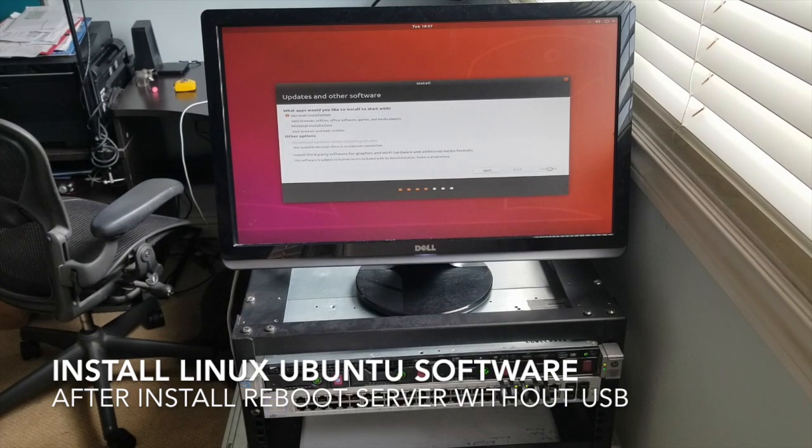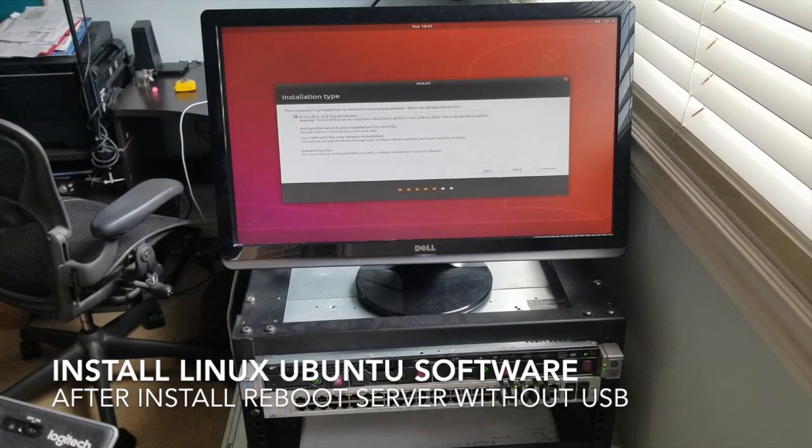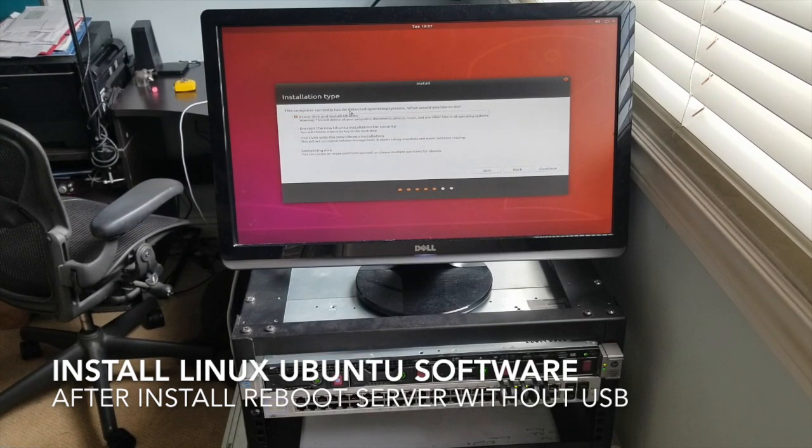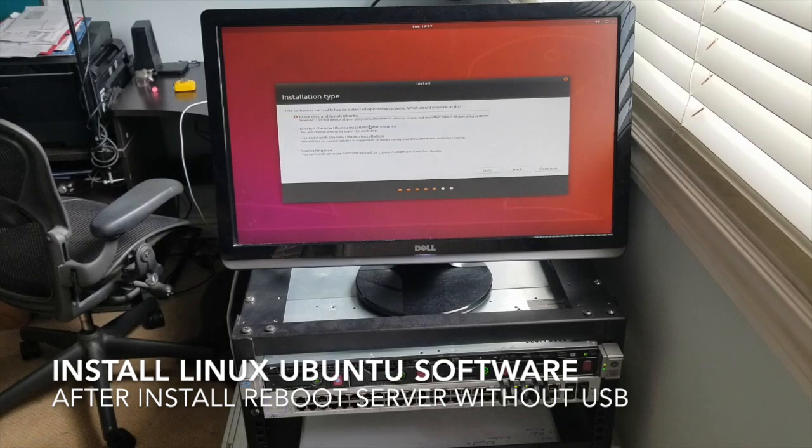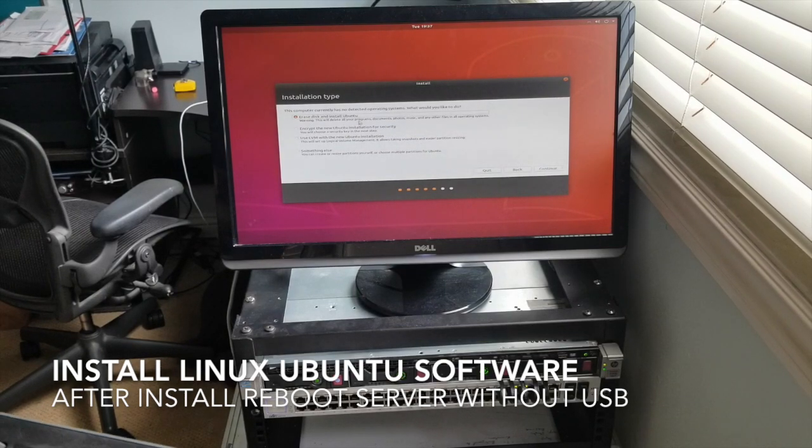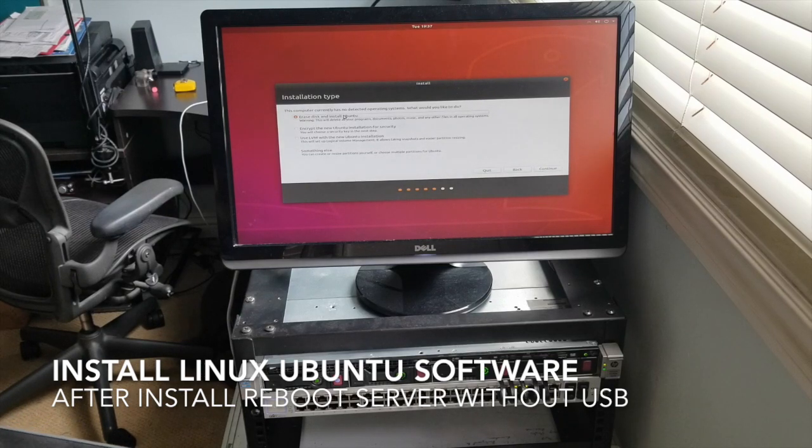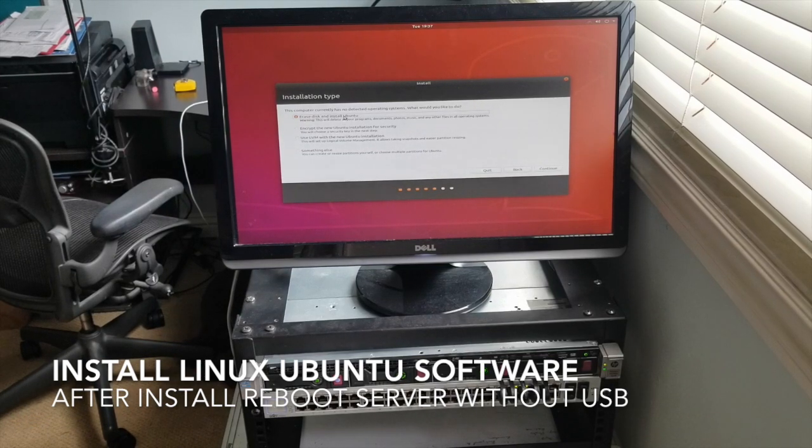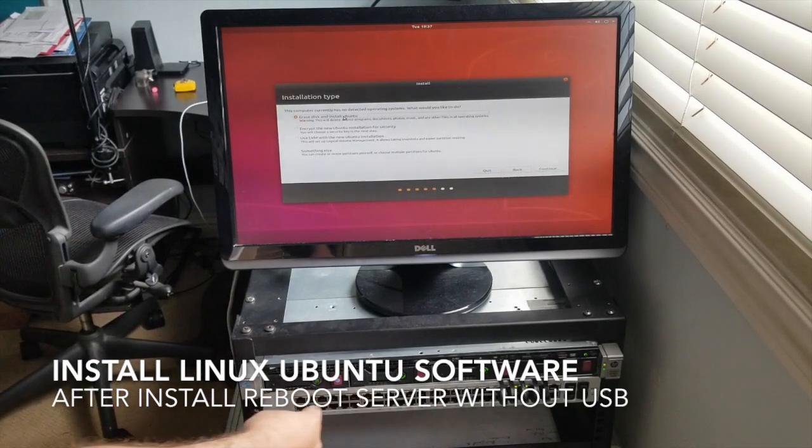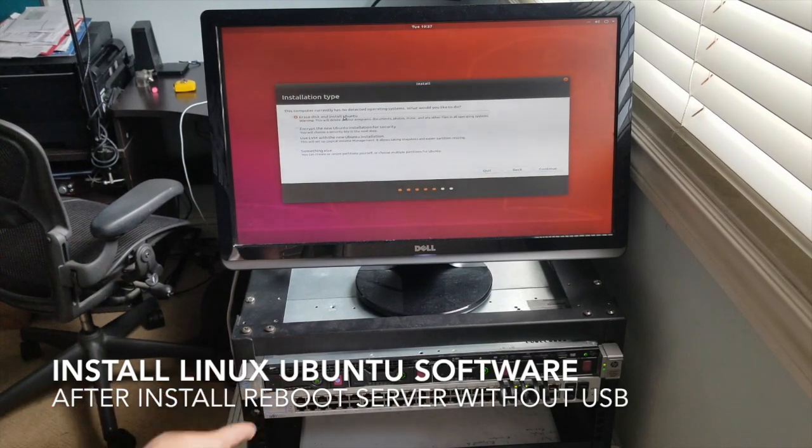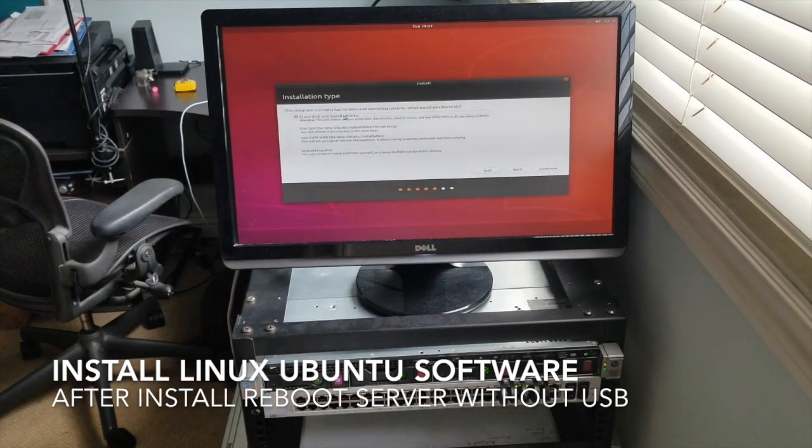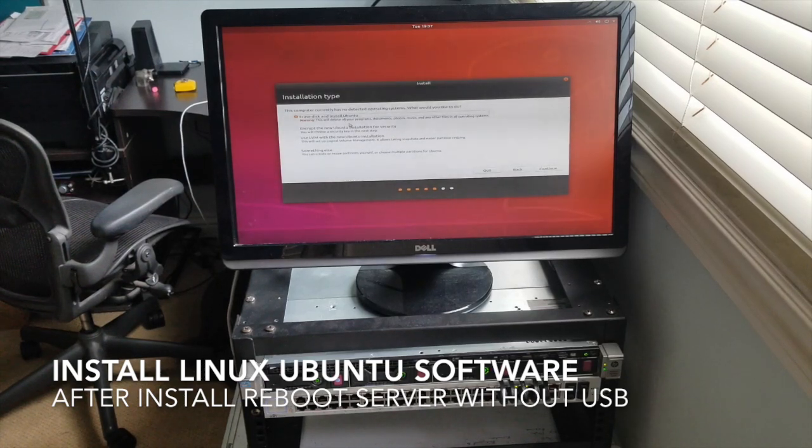This is great. This computer currently has no exact operating system. What would you like to do? Erase it. Yeah, I think that's what I want to do because there's nothing on my disk. So these WD Reds are empty. I hope it's doing it on that one. I don't really know if that's the case, but that's what I want it to be on. So we'll see. Okay, but let's keep going.